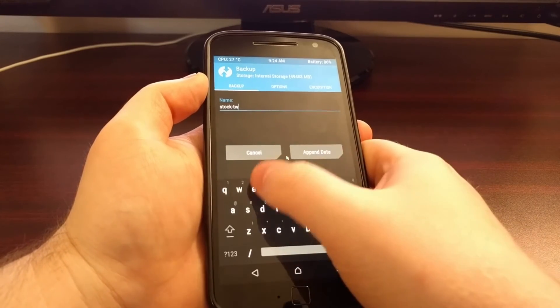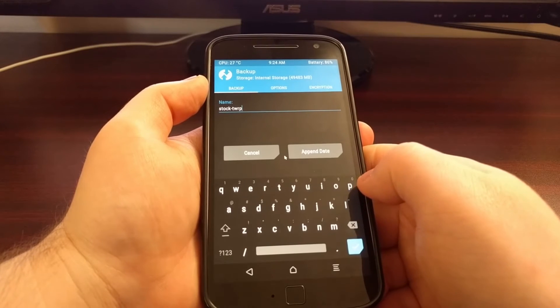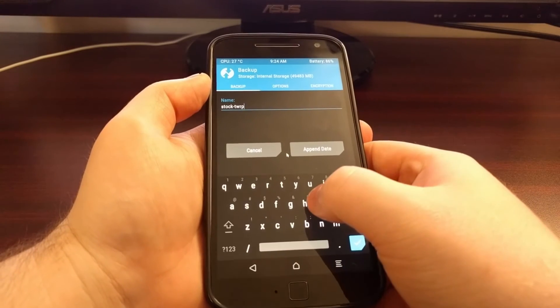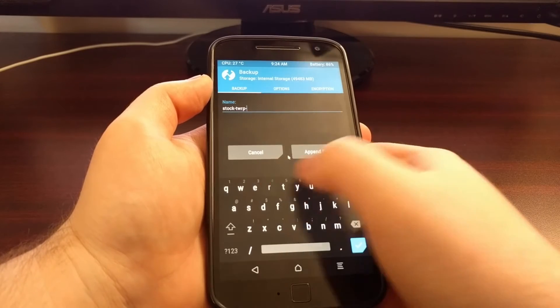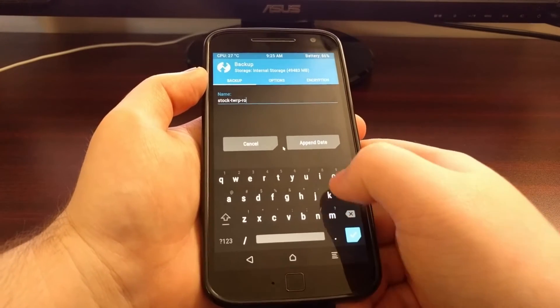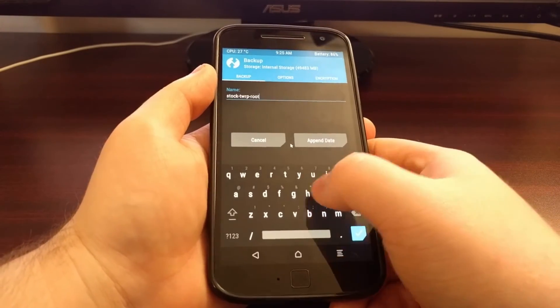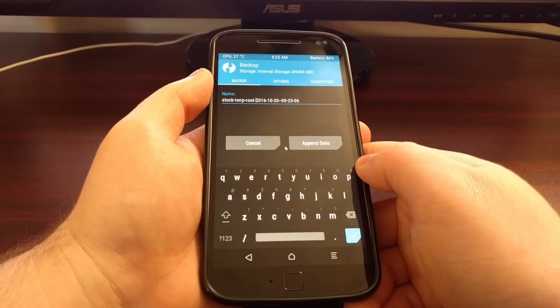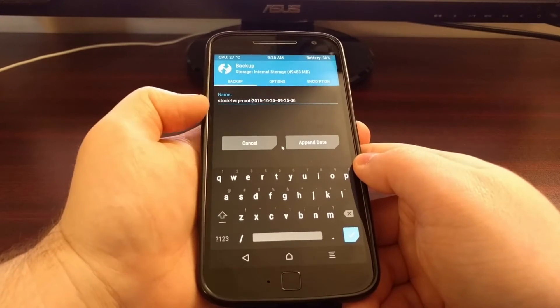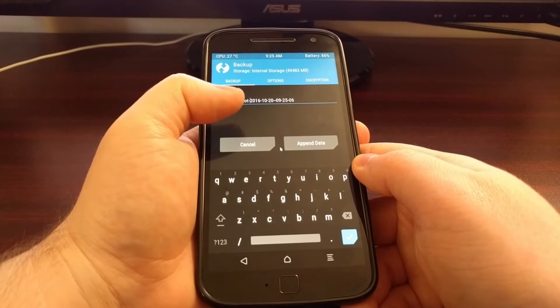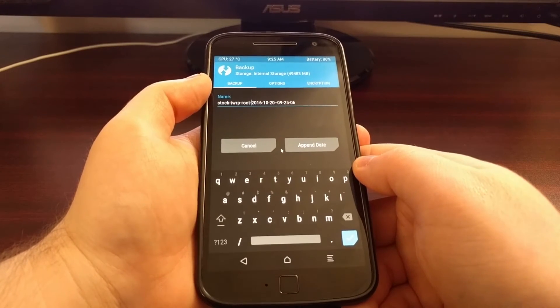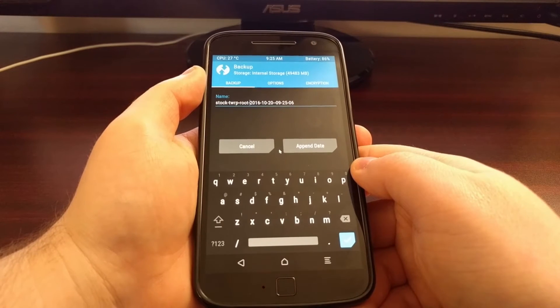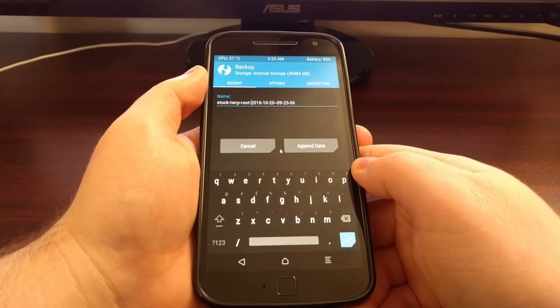I labeled that it has TWRP installed. And on this one I'm going to label that it is rooted as well. And I'm also going to append the date. Because in a week when I create another one I will name it stock TWRP root as well. But when I append the date I'll know which one is new and which one is old.